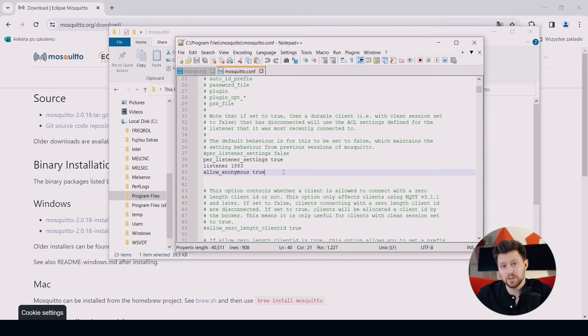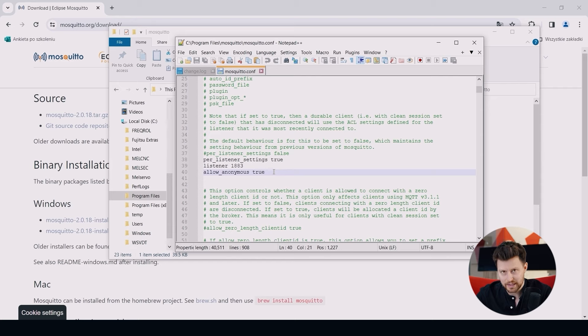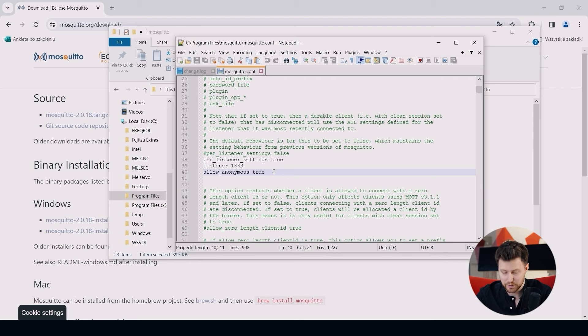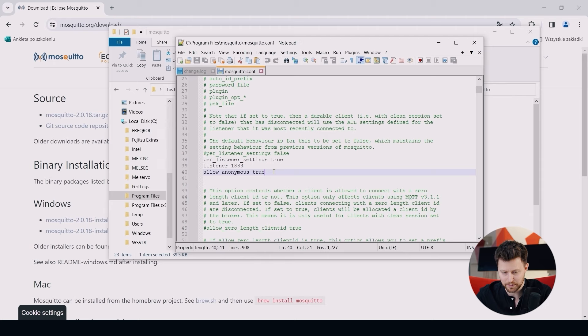We have to add three lines. The most important here is to set up the right port for our MQTT communication and also allow for the communication from anonymous devices because we are not using certified communication in this example. Please save this file and close it.